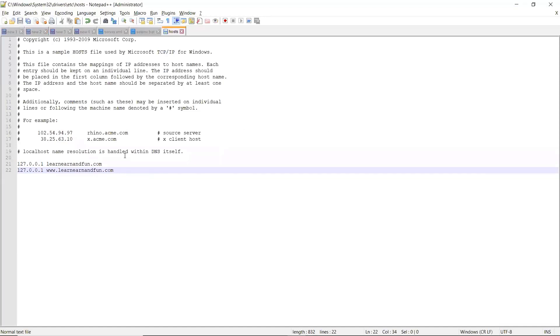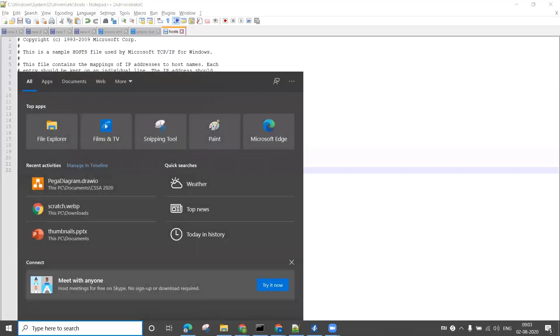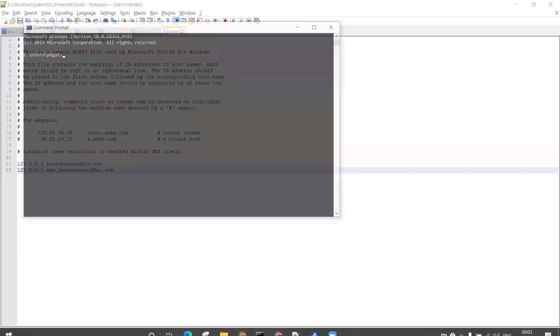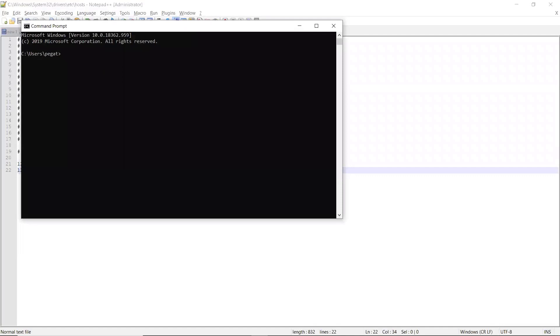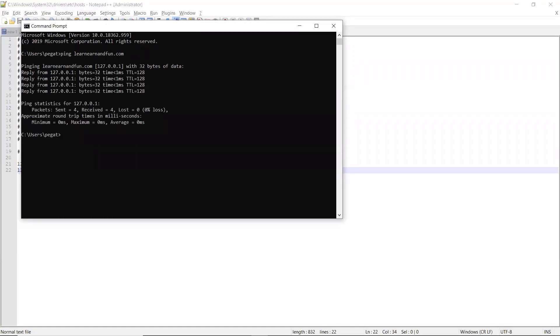Before going to Tomcat to check it out, you can ping it to verify it's correctly pointing. Go here and ping learnandfun.com. If you ping it, it will ping to that IP address 127.0.0.1 and it's working fine. This way you can see your port is working.